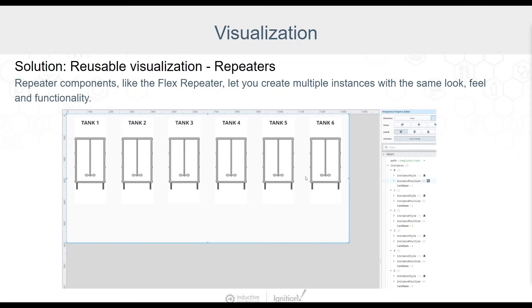Whether you're using the template repeater in Vision or the flex repeater in Perspective, repeaters can be especially useful when visualizing many instances on screen. For example, in the screenshot shown here, the flex repeater is being used to display several tanks on an overview screen. Instead of manually adding and adjusting the position of each embedded view, the same thing can be accomplished by configuring the instances property of the flex repeater. This example is simply using a single parameter named tank name to make each view in the repeater display a specific tank name. Now I'll pass it over to Mara.